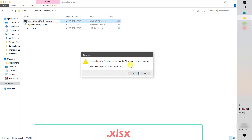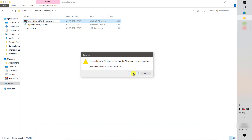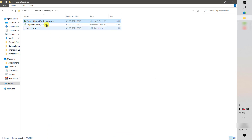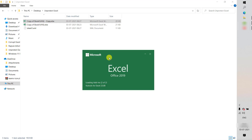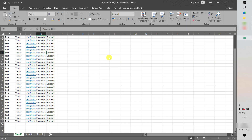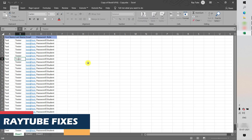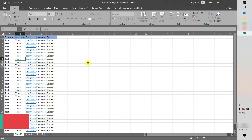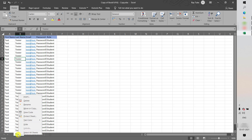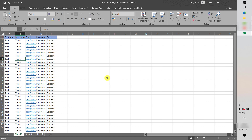Now rename the file extension back from .zip to .xlsx — the original file extension — and hit Enter. You'll get a prompt again; click Yes. The file is now in .xlsx format. Double-click to open it, and if you try to modify it you will be able to. This is how you can open an Excel sheet without knowing the password, or if you have forgotten it. If you want to re-apply a password, you can right-click and select Protect Sheet again.